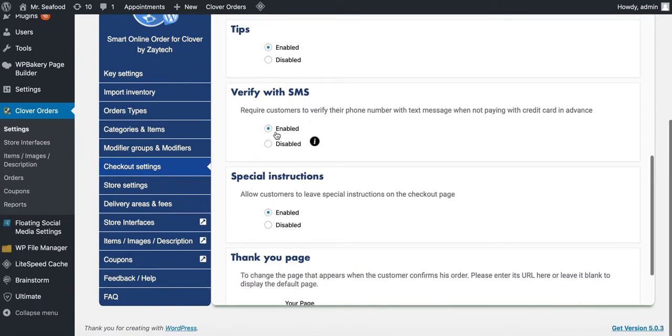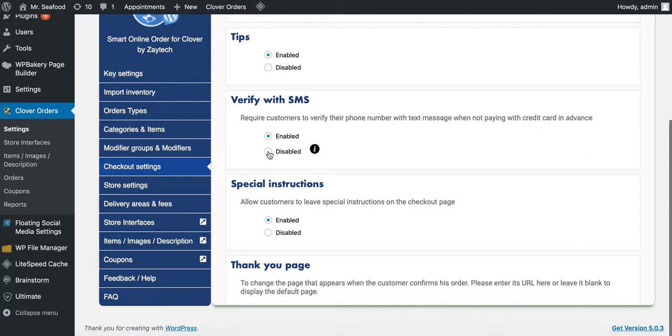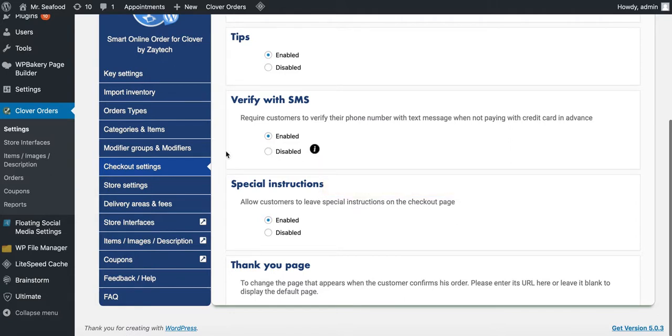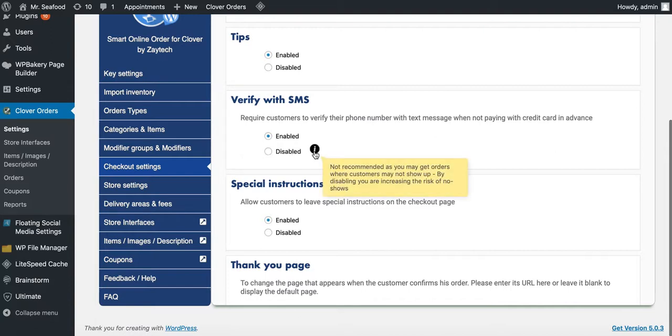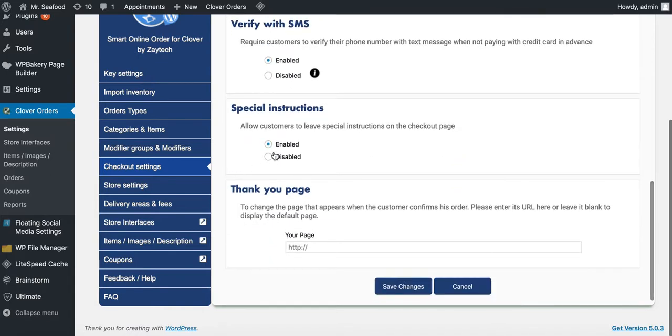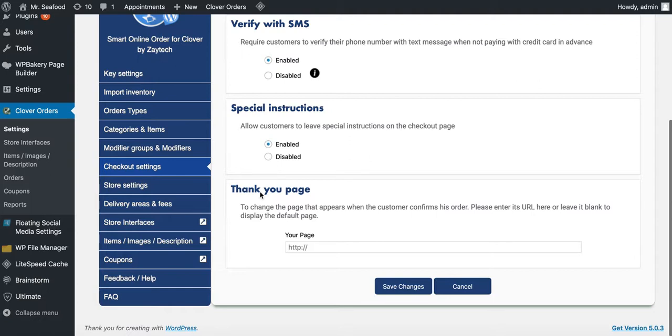Verify with SMS. I highly recommend to leave this enabled because if you put disabled, that means your customers that are paying inside the store can just select pay at store and then they may not show up. So you want to have some kind of confirmation that they are really going to show up. It's up to you. Try for a week. If you notice people are not showing up after they order food, then enable it. But if you notice that you are getting good results, people want to quickly check out, disable it. Make sure to press the I so you can see what this information is about. Special instructions on the checkout page. Do you want people to see the special instructions? Yes or no? That means people are going to say extra napkin, extra sauce, whatever they ask for at your restaurant. If you don't want to do those kind of things, disable it.